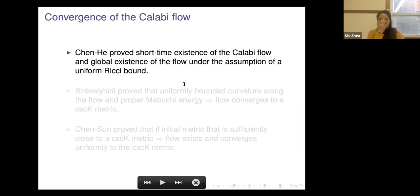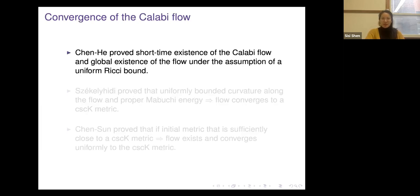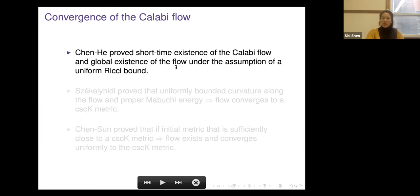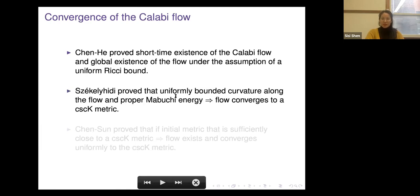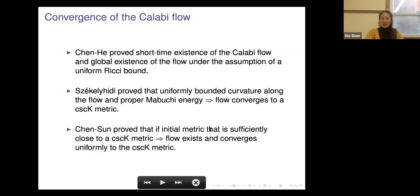There are known results about convergence of the Calabi flow. Chen-He proved short-time existence and global existence under a uniform Ricci bound. Székelyhidi proved that uniformly bounded curvature along the flow and proper Mabuchi energy implies convergence to a CSCK metric. Chen-Sun proved that if the initial metric is sufficiently close to a CSCK metric in an appropriate sense, then the flow exists and converges uniformly to that CSCK metric.